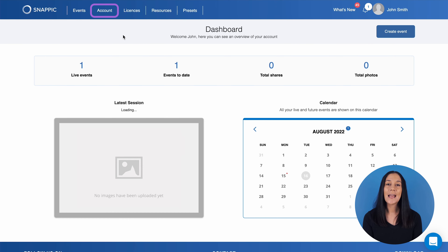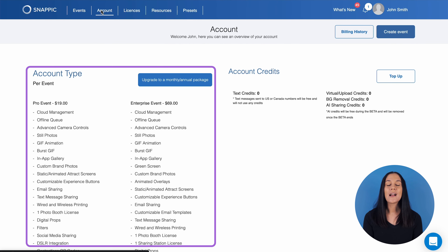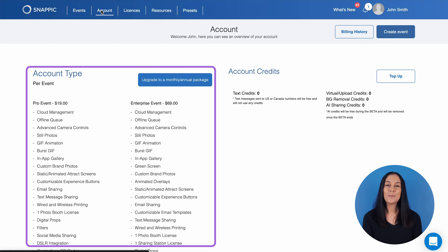Next to this, you have a calendar which will show you all of your live and future events. If you want to see an overview of your account, you can click on the tab labelled Account. On the left, you'll see the account type and what features are included. You can check out what different features each plan has to offer on our website — the link is also included in the caption below. If you haven't purchased a package, this section will show you the features included with the Pro and Enterprise plans.